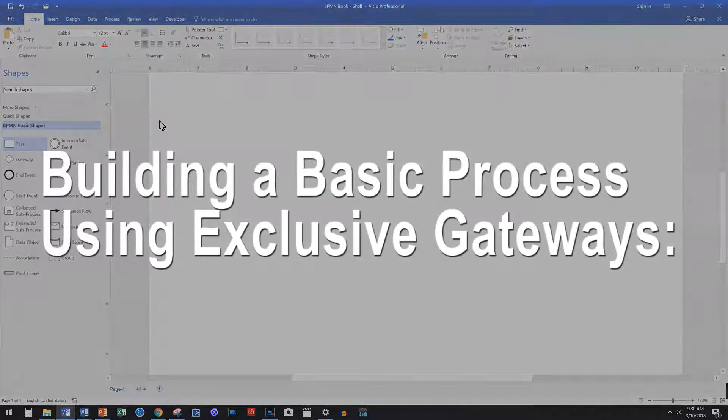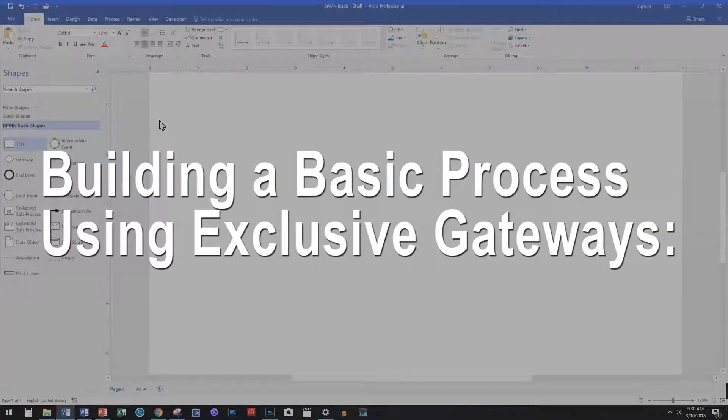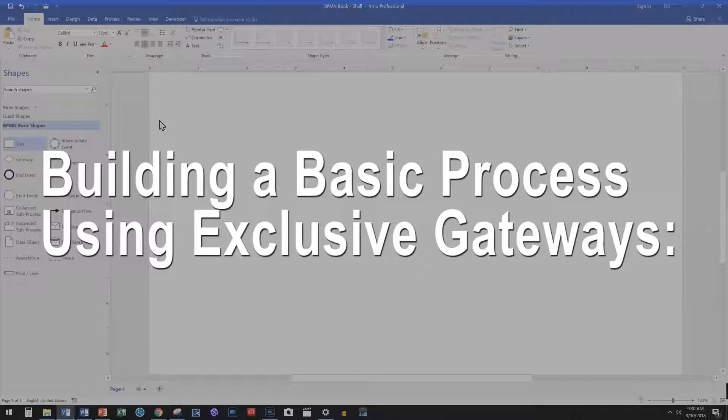Hello and welcome back to yet another tutorial video. In today's video I want you to join me in building a basic process using exclusive gateways.